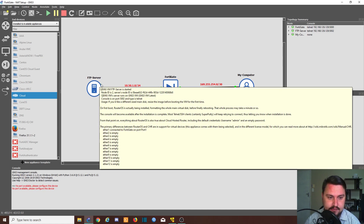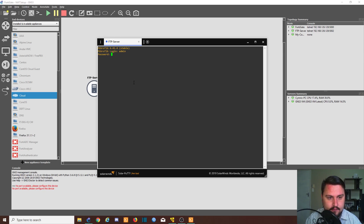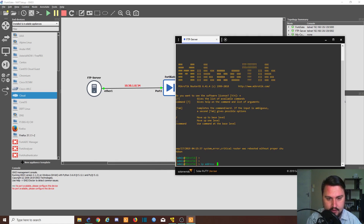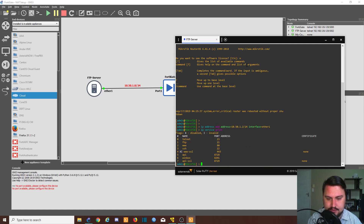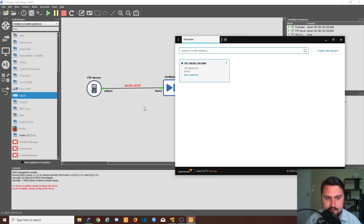Before we do any FortiGate setup, I just quickly need to enable the service on this MikroTik router. I want to give it the same IP addresses as in the topology — 10.50.1.2/24 on ether1. I also want to check my IP services. I do have FTP running, so I don't need to do anything else. I'll close off the FTP server and move on.